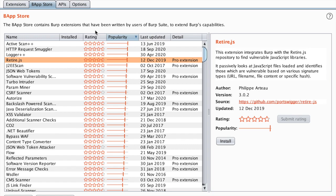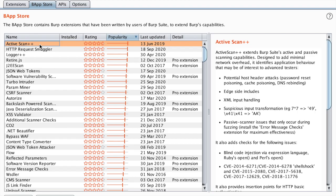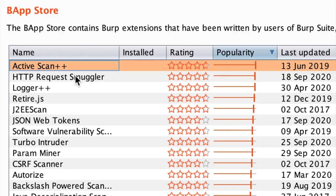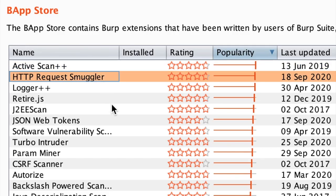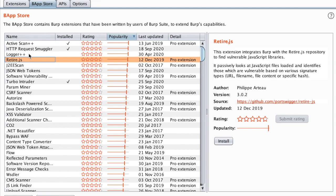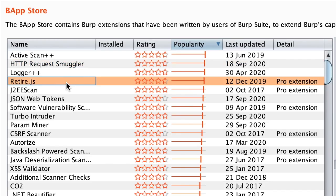We will start with ActiveScan++, then we will go to HTTP Request Smuggler. We've already seen Logger++ in the previous video, and finally we will see Retire.js.